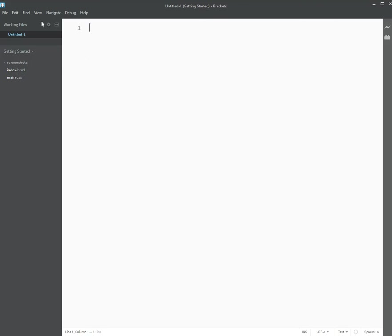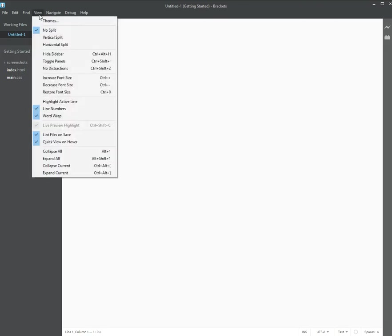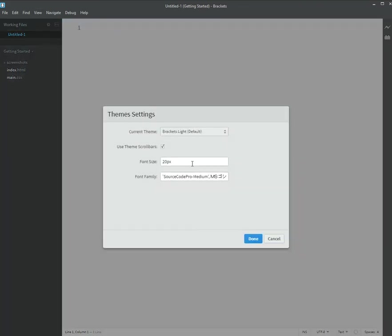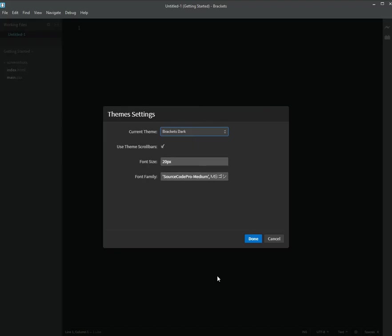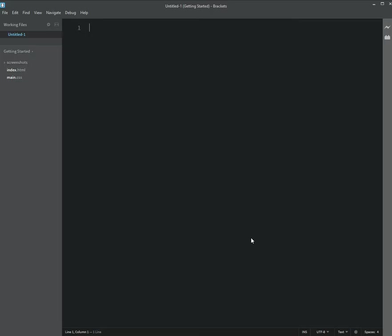There's also some other things that you can adjust, like the themes. It defaults to light, but if you prefer a dark background with light font, you can go ahead and do that. And look, there's a nice little thing here that tells you your font size.